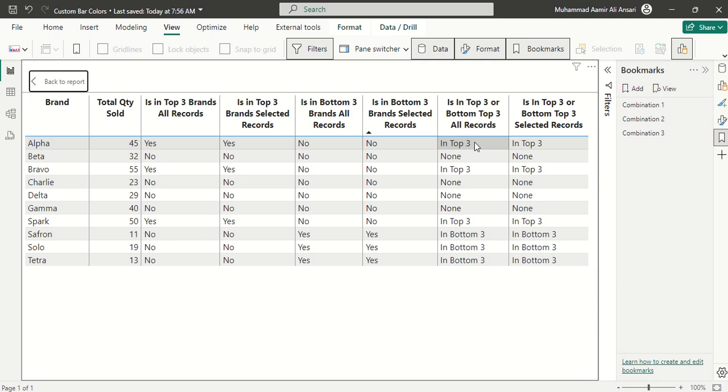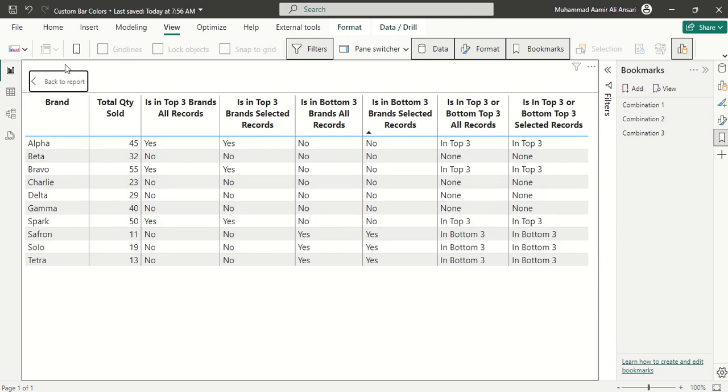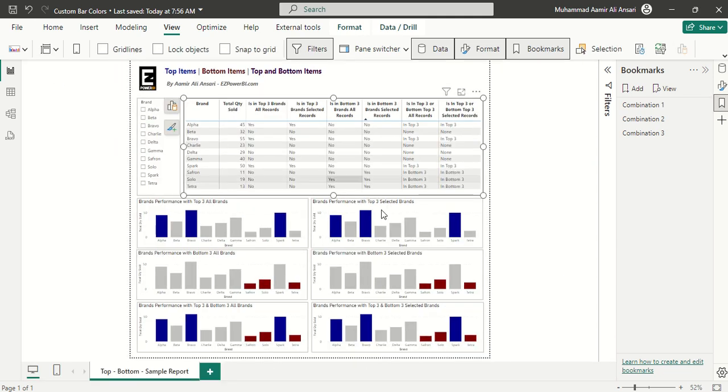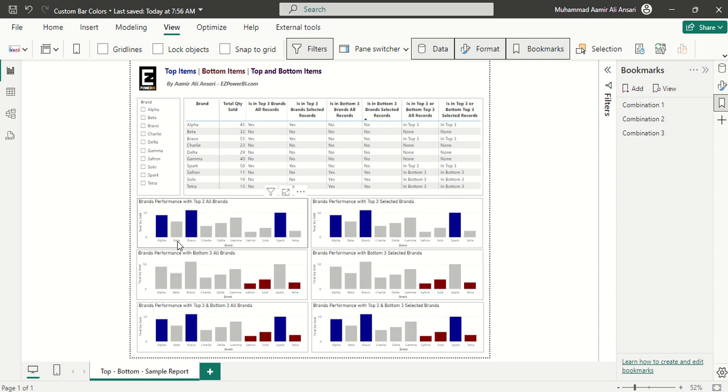In the last pair we have is in top three or bottom three, so we have distinction where some items are falling in the top three category and some in the bottom three category. Once again we have the selected portion. Some color coding is done on these bars which are showing top three items, bottom three items, and the combination of top three and bottom three items.